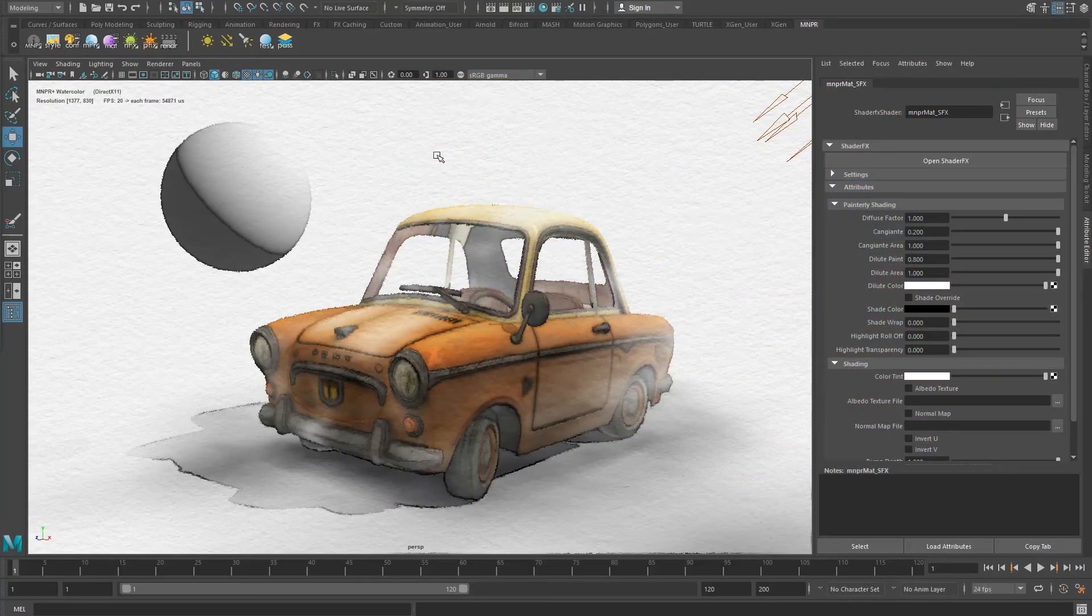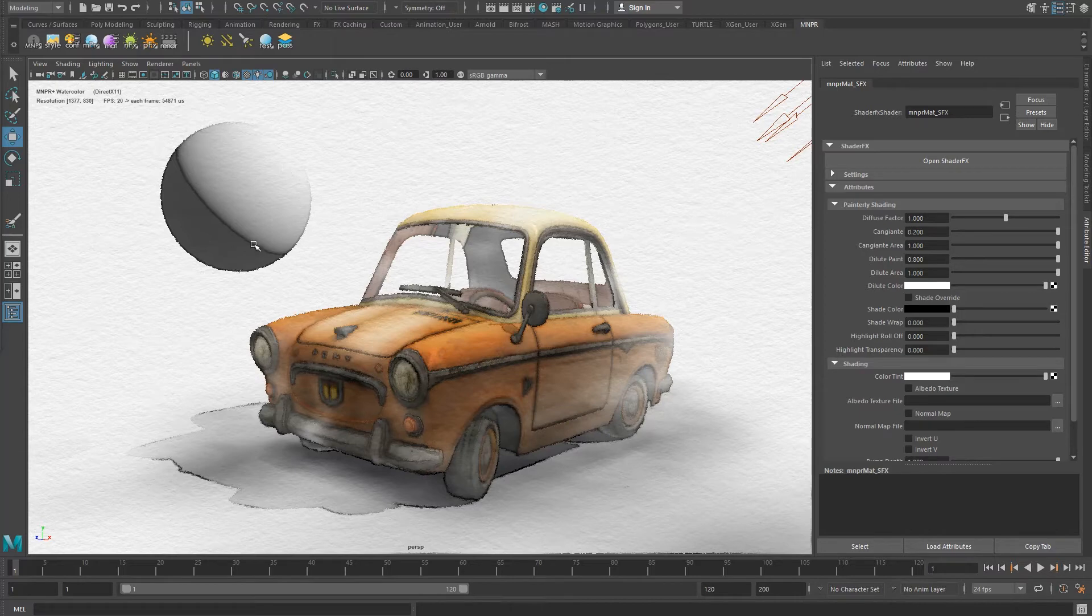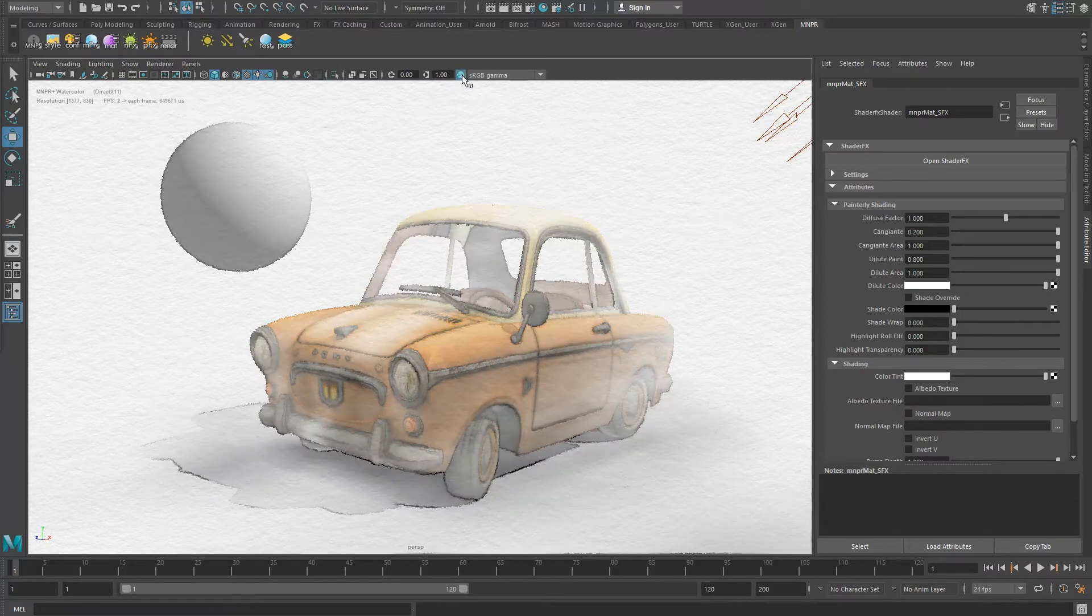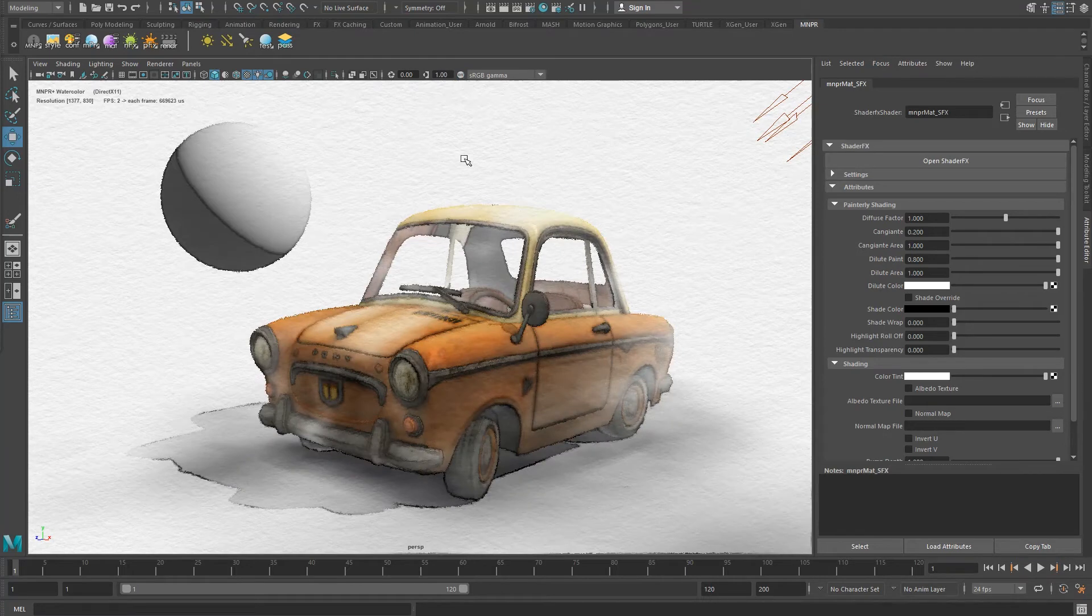When working without Maya's color management, MNPR will still make the lights in the scene behave linearly, so there is no need to worry about loss of light intensity from a non-linear workflow.